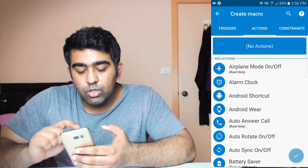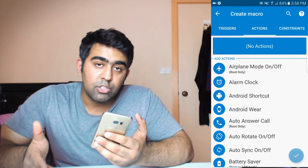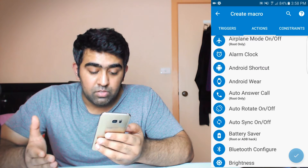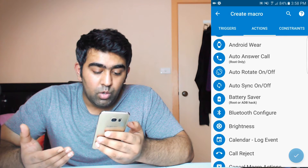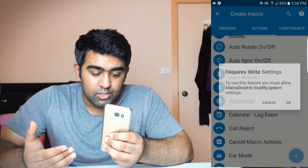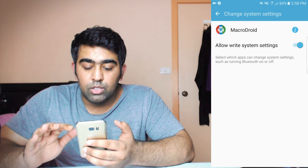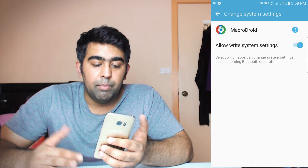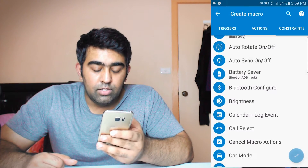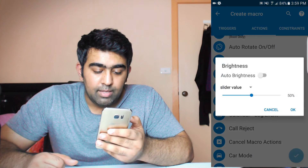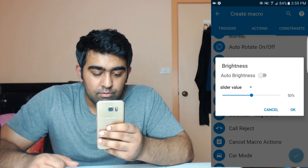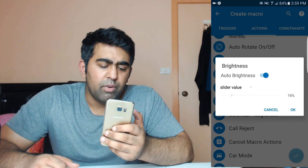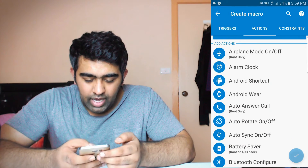Now let's go to the actions. We can perform an action once our battery gets to 20%. What I want to do is turn on auto brightness, so let's click OK. It's going to ask you to go to settings and allow some settings — whenever it asks, just go and turn on the settings for it. I'm going to go back, select brightness, and change the brightness value to something like 13%, turning auto brightness on. That was the action.